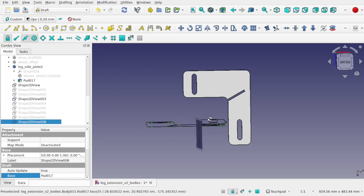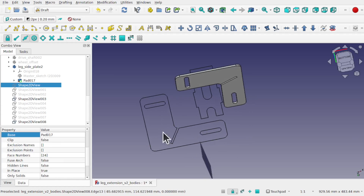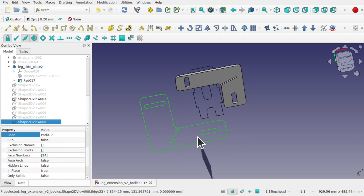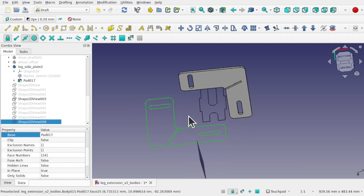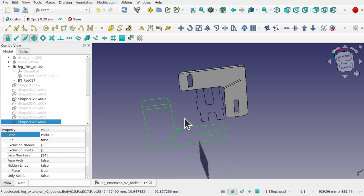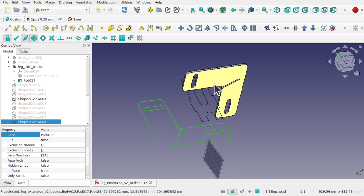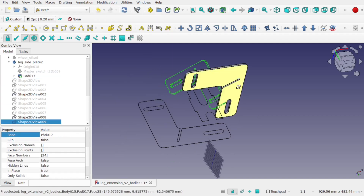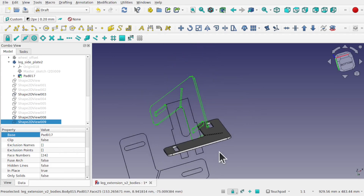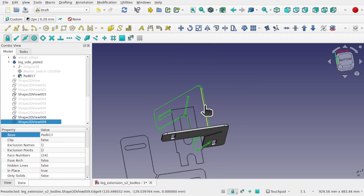So we come to Modifications and Shape 2D View. What happens is we create a 2D shape from this 3D object — it's flattened it. It's taken that face, and if this was at an angle, using Modifications and Shape 2D View we get a flattened version from that viewpoint.